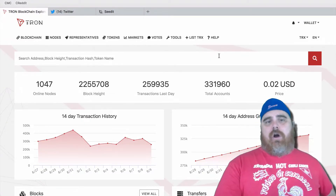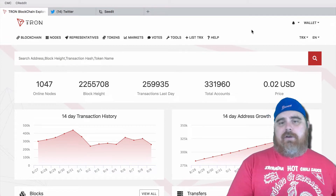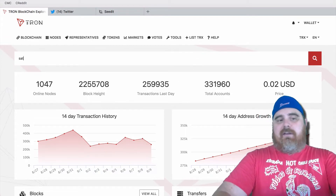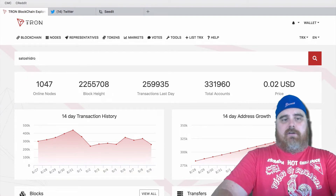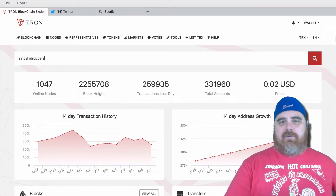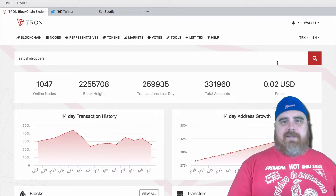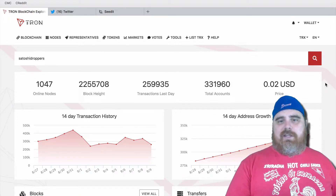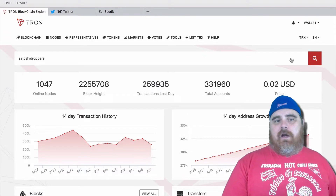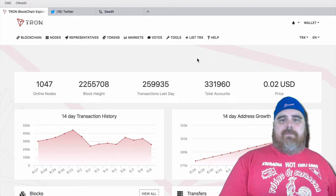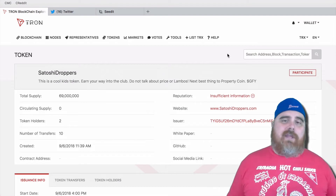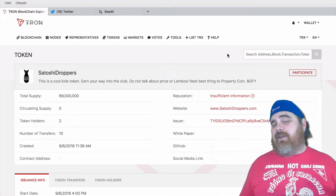I am here on Tronscan.org. I've actually already created my own project here called Satoshi Droppers. If you don't know what Satoshi Droppers is, that is a really cool group of people that I am involved with on Twitter, Instagram, and some different locations. These are some of my friends.